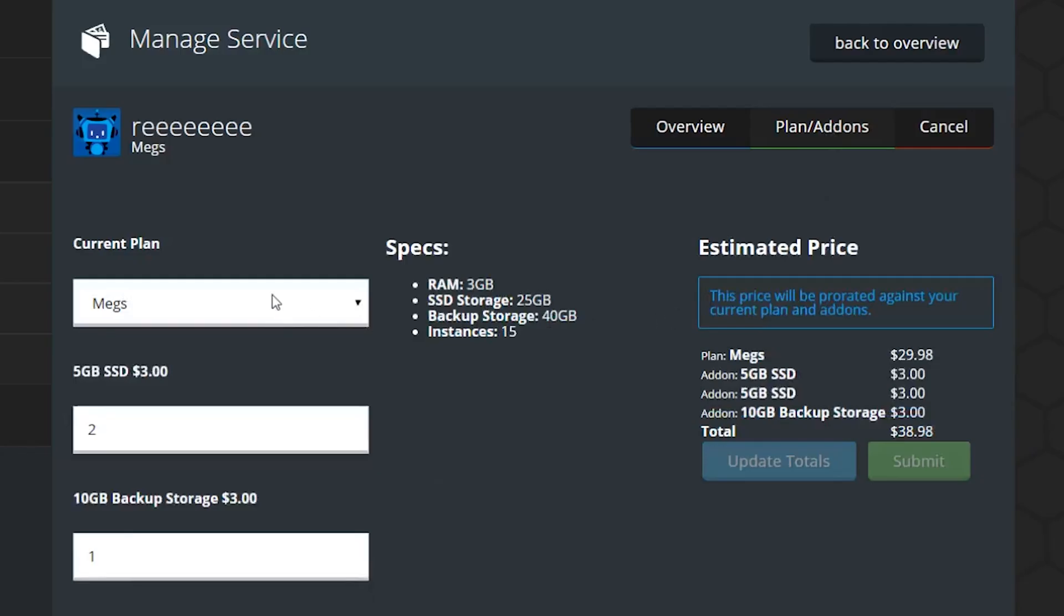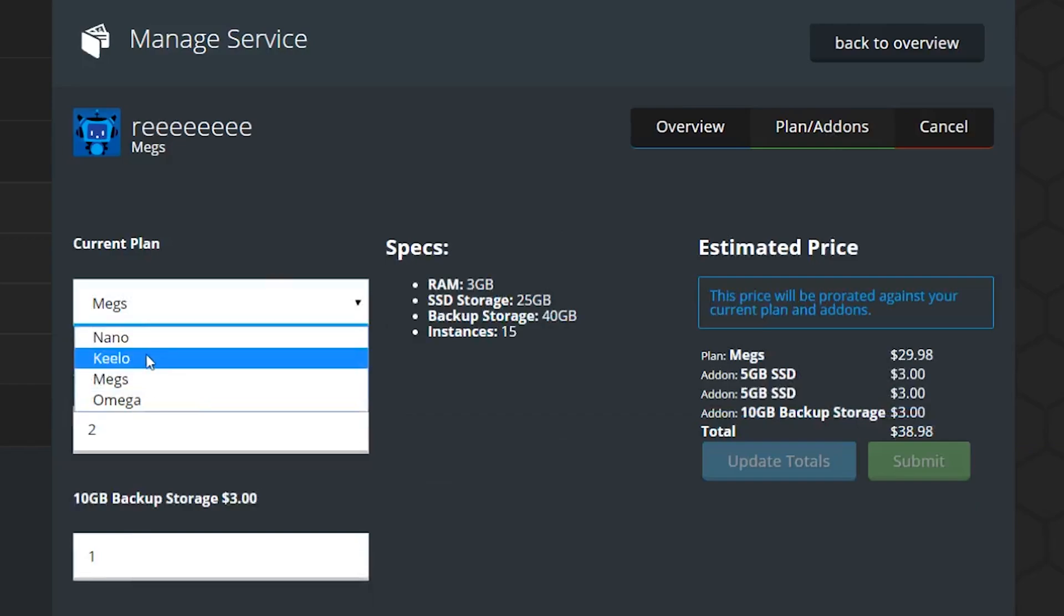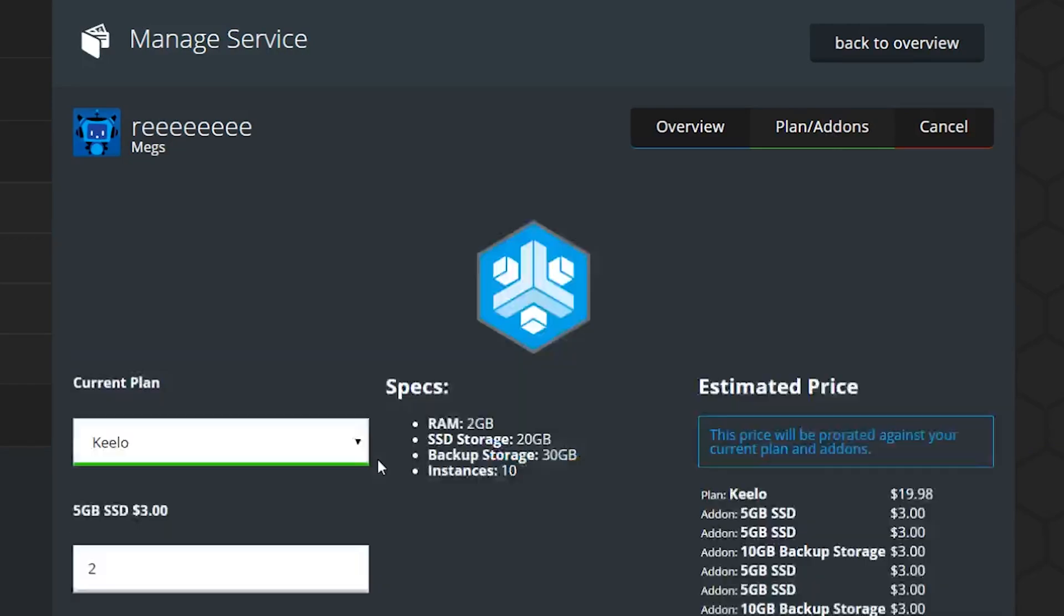If you're downgrading, same process, but you'll be credited for the time remaining on the service. You'll still need to restart for the changes to take effect.